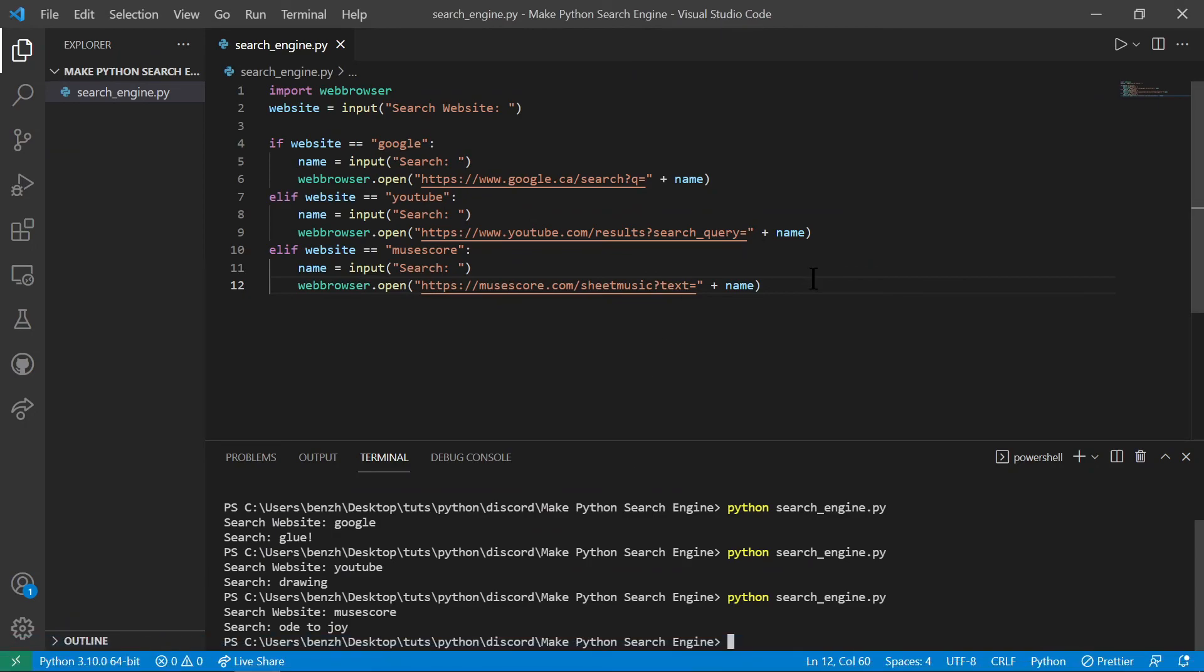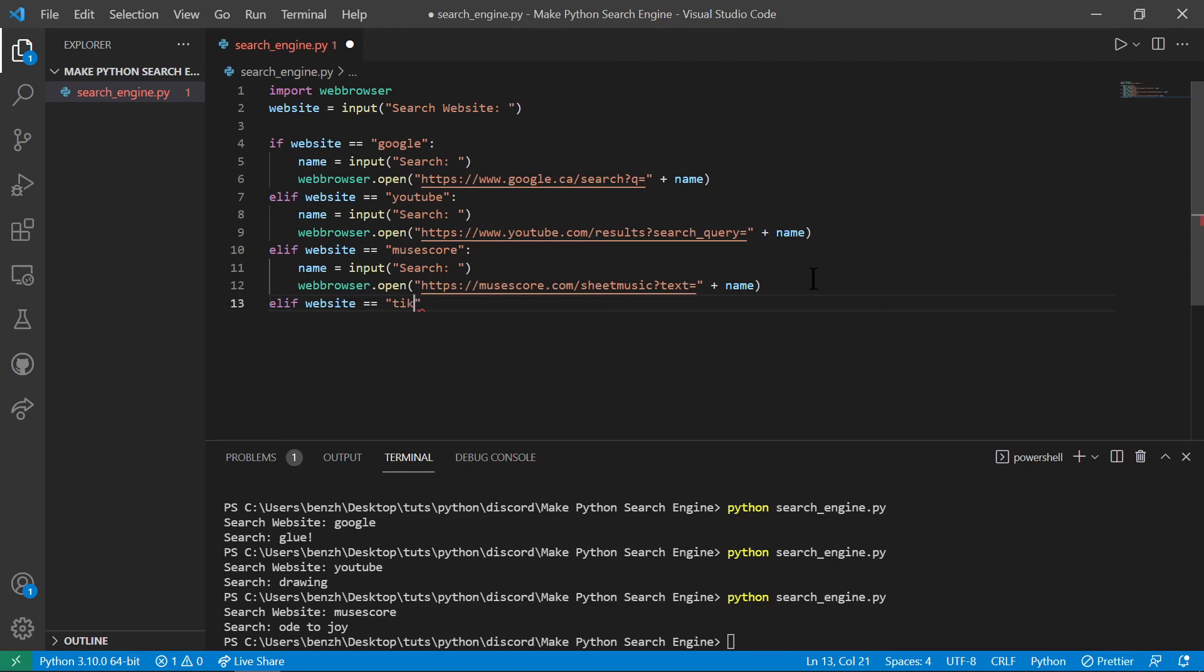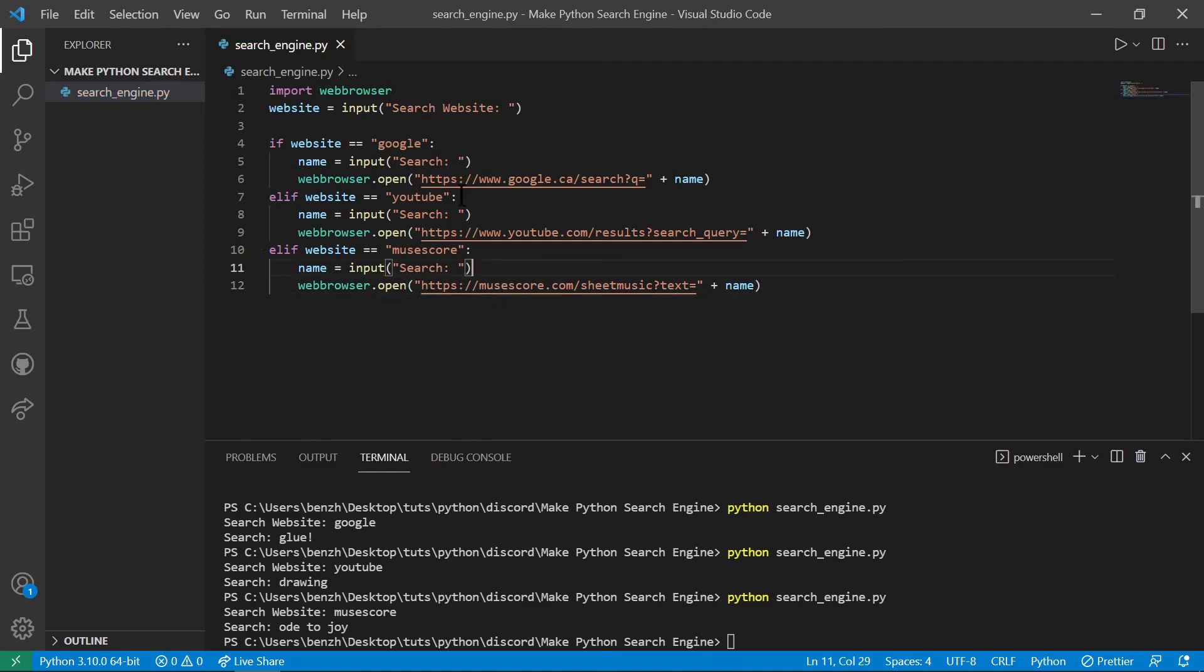You can even add more website yourself. Now, let's say you can have another website, elif website equals equals something that you like. For example, website equals to TikTok, something like that. But you can experiment with it. This is a tutorial video, of course, and it's for educational purposes. I hope you learned something today and see you next time.